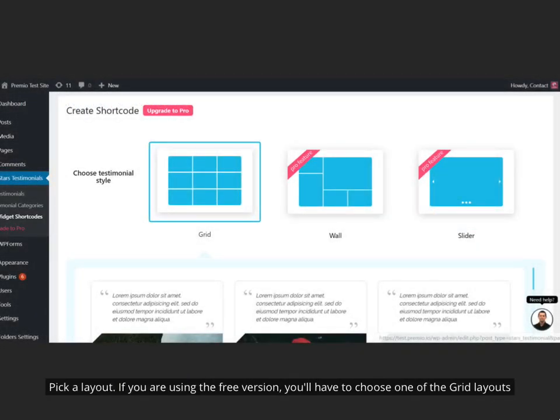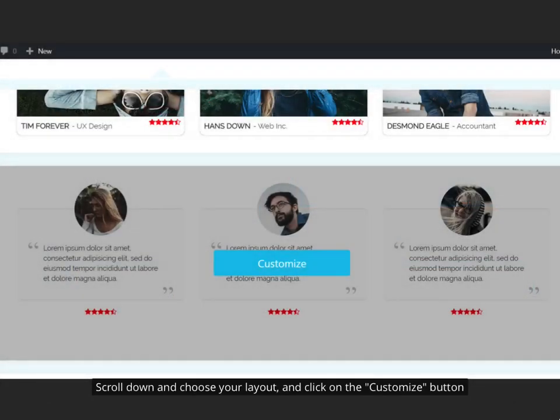Pick a layout. If you are using the free version, you'll have to choose one of the grid layouts. Scroll down and choose your layout, and click on the Customize button.